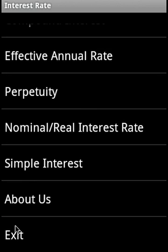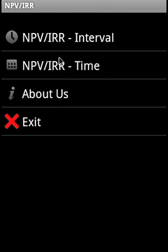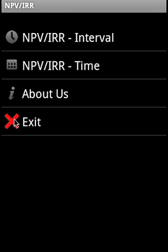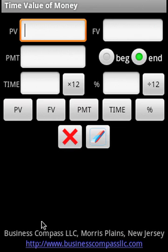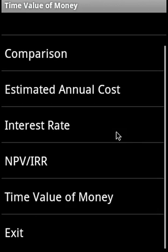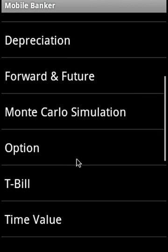For interest rate, we cover annuity, compound interest, effective annual rate, perpetuity, nominal and real interest rate, and simple interest rate. For NPV and IRR, we can supply intervals or cash flow times. Cash flows can start at any time, any number of cash flows can be entered, and they can repeat as many times as needed. For time value of money, we can supply present value, future value, payment, or some of these parameters and calculate present value, future value, payment, time, and interest rate.